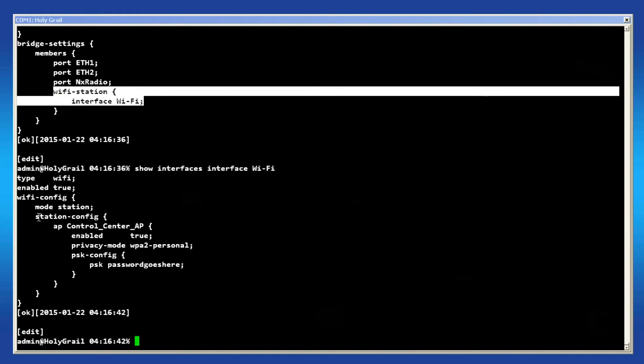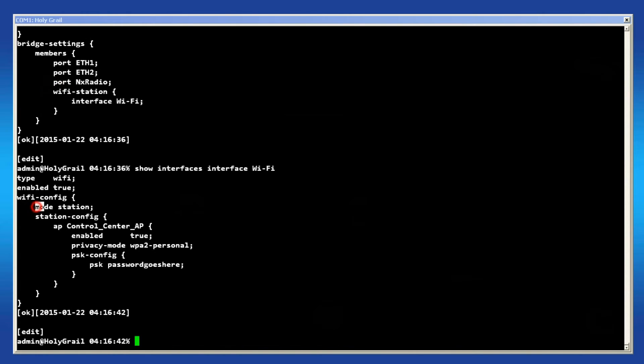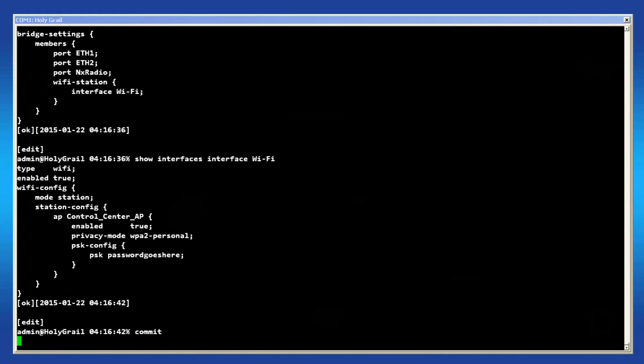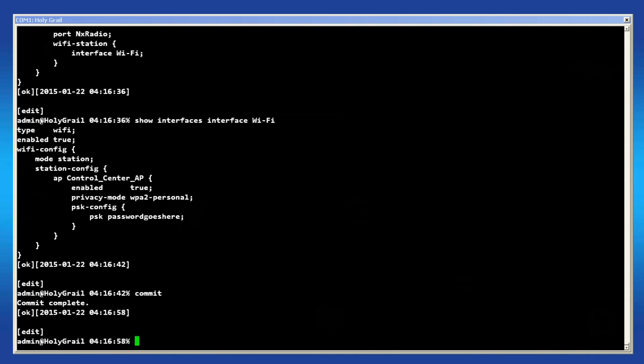When satisfied, commit the configuration to your device. When complete, the system will return OK. I hope this will be helpful for you. For additional information, visit our website at www.gemds.com.